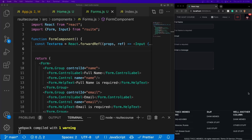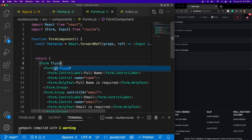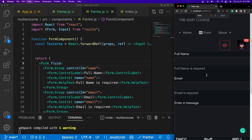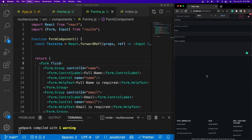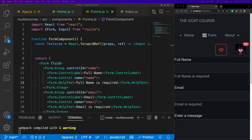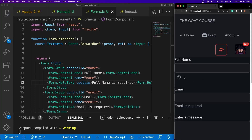Now let's say I want to use up the entire screen — it's really simple. All you have to do is give it a prop called Fluid, and now you can see it covers the entire screen. Whether you're zoomed all the way in or out, it covers as much as possible. And if you wanted to convert the helper text into a tooltip, all you have to do is give it a prop of tooltip inside the helper text, and now your helper text is a tooltip — although it's a little cut off there.